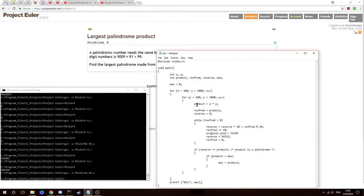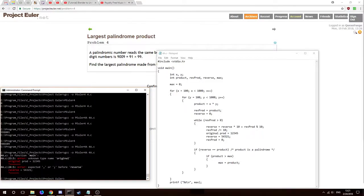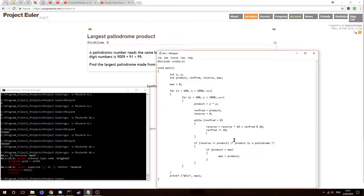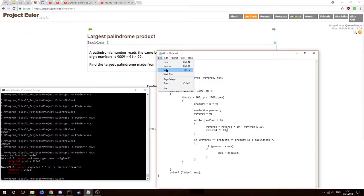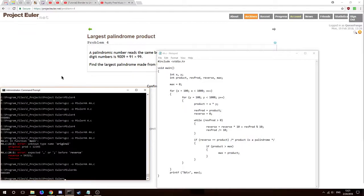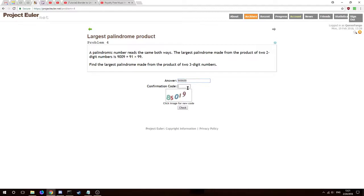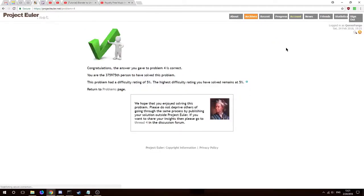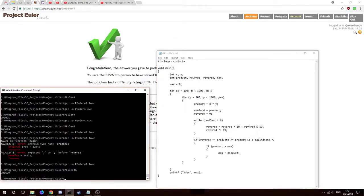Outside the for loops, we print the result: printf("%d\n", max). That should give the correct answer for Project Euler Problem 4. Let's compile — it's named 'four_a'. It gives us 906,609. And confirmed: the answer is correct — 906609. It says we're the 375,975th person to solve it, difficulty rating of 5%.